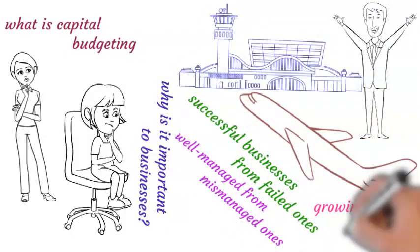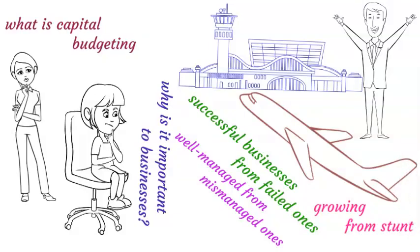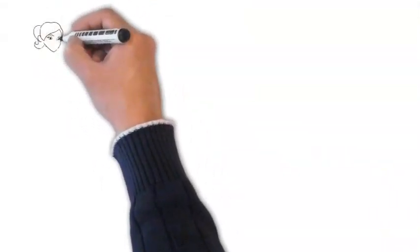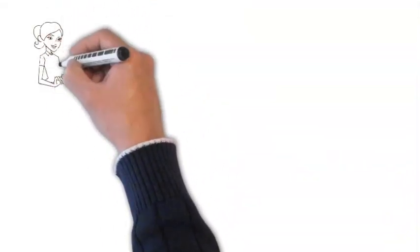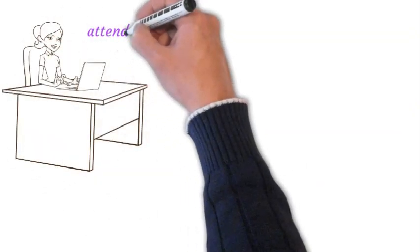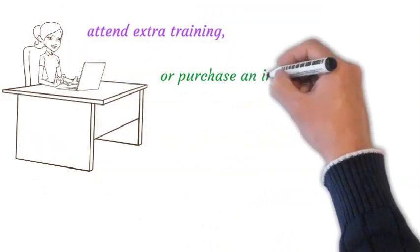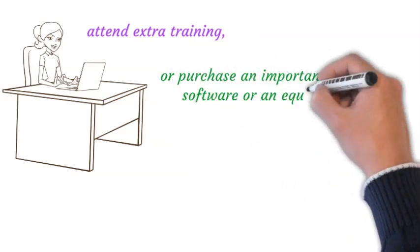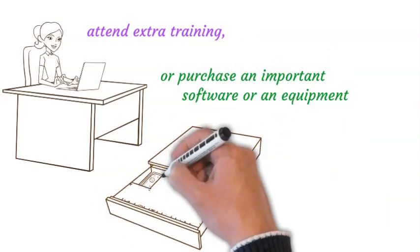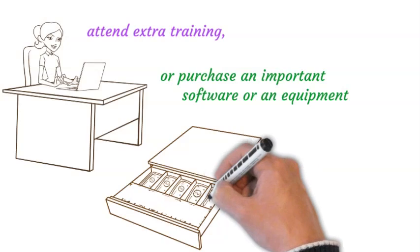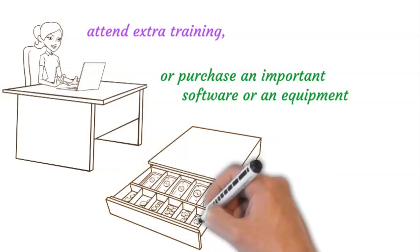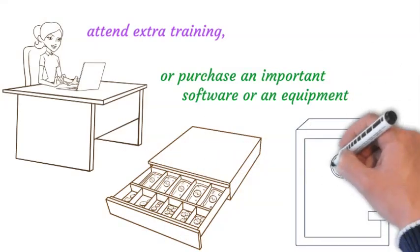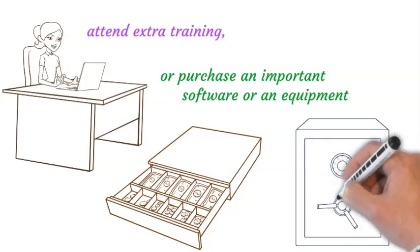Let's say you are an entrepreneur just starting a business. For instance, you will be faced with the decision to attend extra training or purchase important software or equipment. The best decision you go for will be that which requires less or equal amount of money you currently have or can access in the money or capital market, and that which impacts your cash inflow and profit positively.